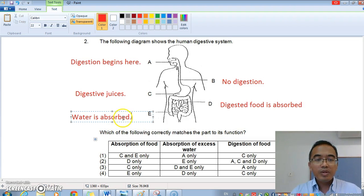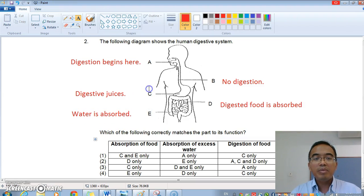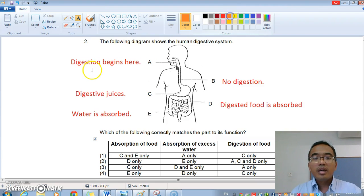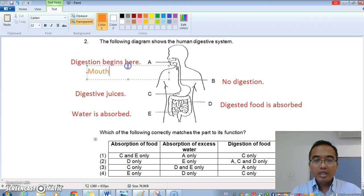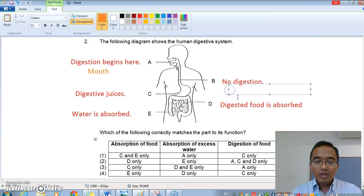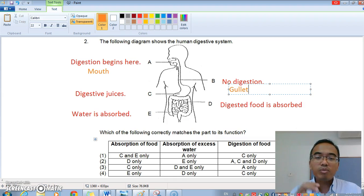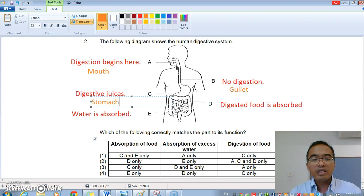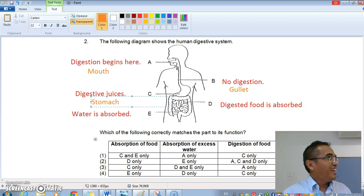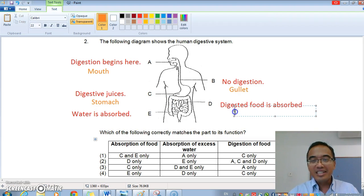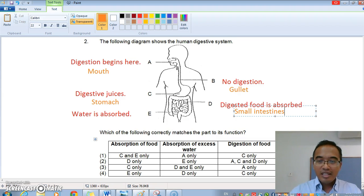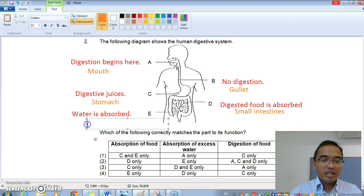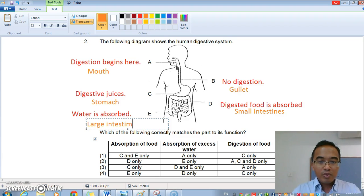All right, so we know this already, and if you don't, now you do. Let me repeat: A is the mouth, where digestion begins. B is the gullet — there is no digestion in the gullet; it just brings food from the mouth to the stomach. C is the stomach, where a lot of digestive juices are added to break down the food. D is the small intestines, and E is the large intestines, where excess water is absorbed.